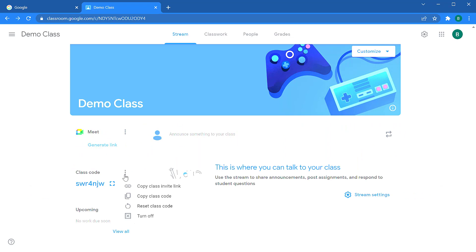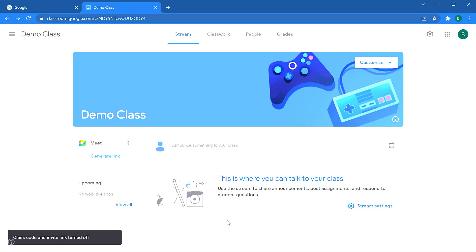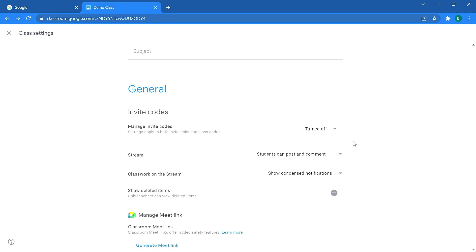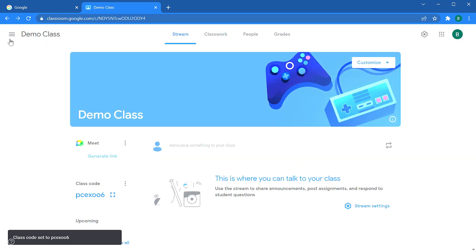You also have the option to copy this as an invite link so that you can copy this, put it in a Gmail, or send it as some other message to a student. If you have a problem with students joining your class when you don't want them to, you can also turn off this code and it'll disable it, preventing students from joining your classroom, kind of locking the classroom. If you need to re-enable that code, you can find that under the settings. Scroll down under general to invite codes and switch it from turned off to turned on. When you close the settings, then your code will be available again with a new code.